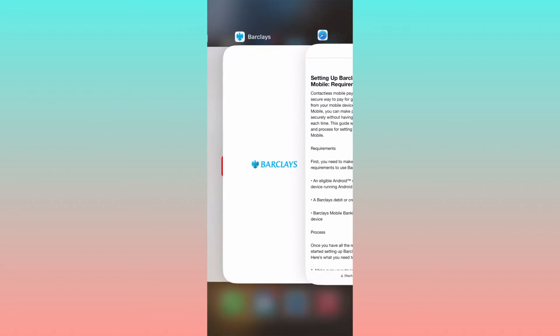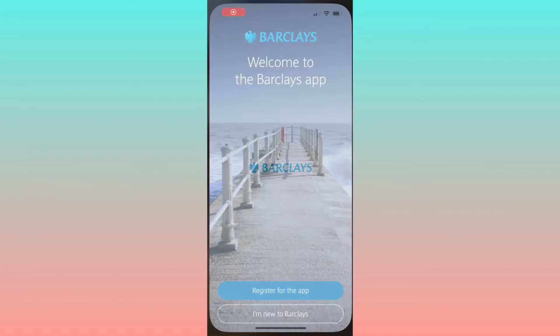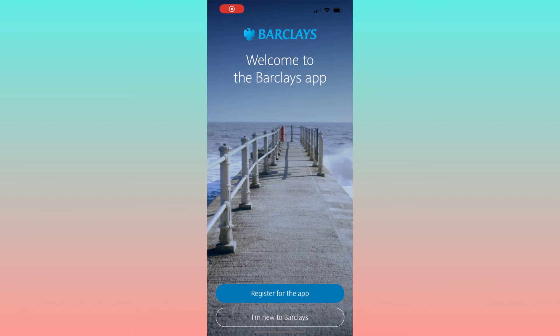Lastly, an eligible Barclays debit card or a Visa Barclays card is required. Once you meet this prerequisite, proceed by launching the latest version of the Barclays app on your mobile device and log into your account.